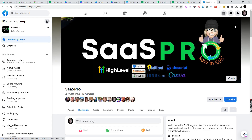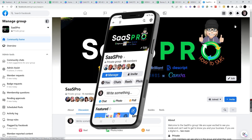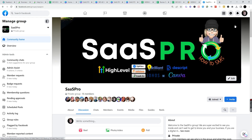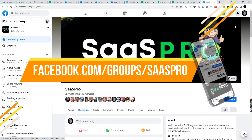We have an awesome SaaS Pro Facebook group. We also have guides in here and we give away lots of free stuff. So be sure to jump in our Facebook group at facebook.com/groups/SaaSPro, and we'll see you inside the group.